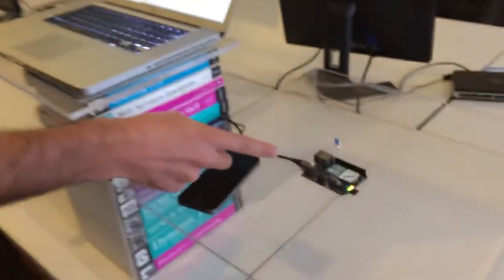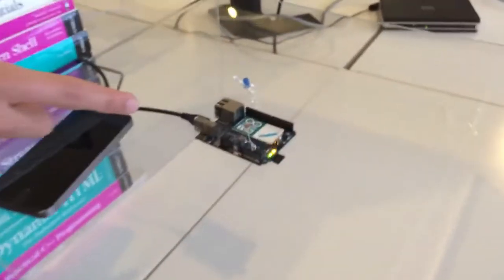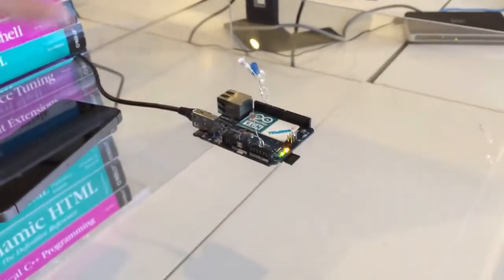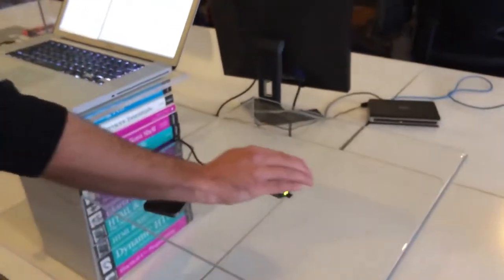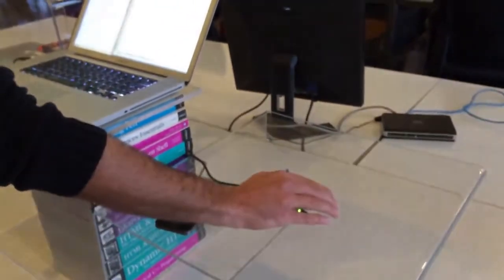So we have a photocell hooked up to the YUN right here and it is monitoring the light in the room. You can see the light values logging right here in the serial monitor. And when I cause a change in the light, like for instance just putting my hand over it...